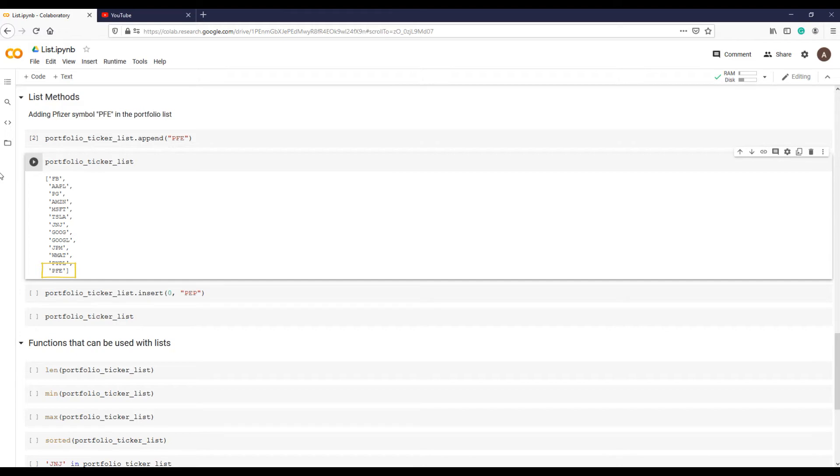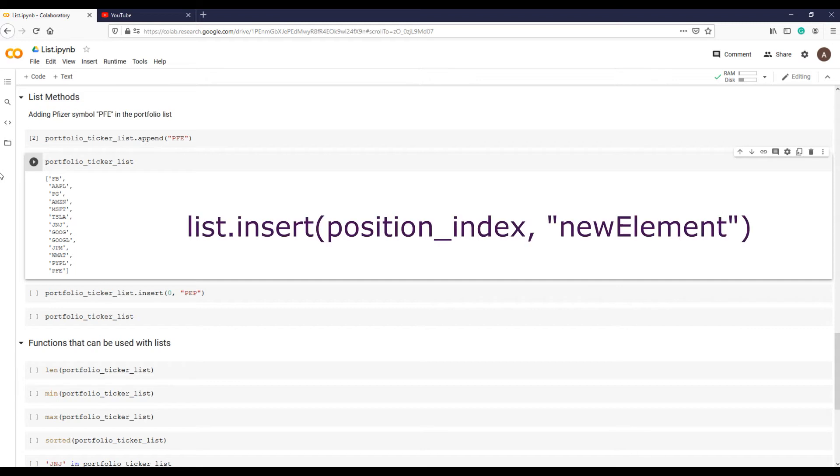Append method adds a new element at the end of the list, but what if you want to add an element at a specific position, say first position or second position in a list? You can use method insert like this.